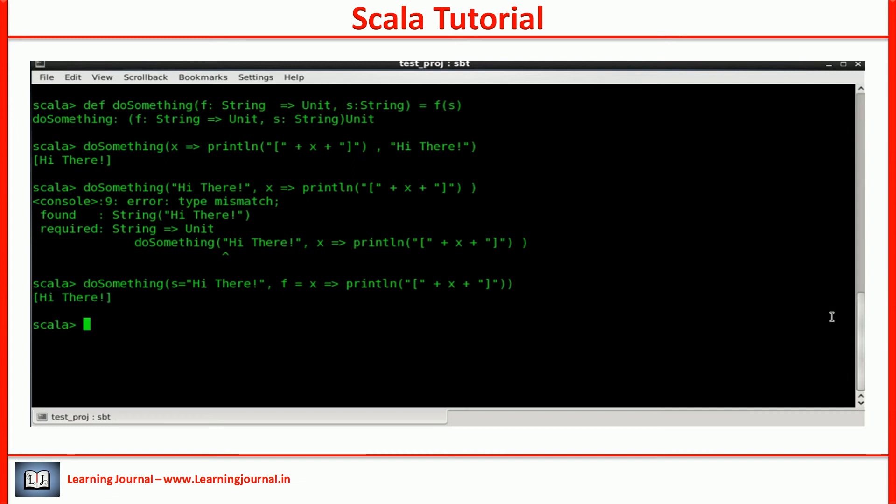The example worked. I can call the function even after changing the order of parameters. But the named argument doesn't make much sense without a default value.